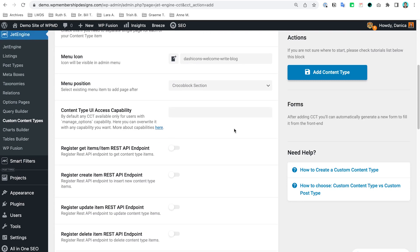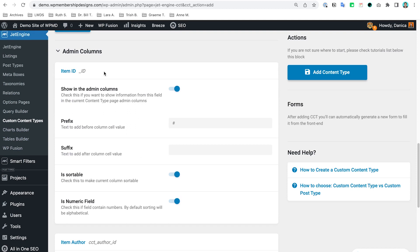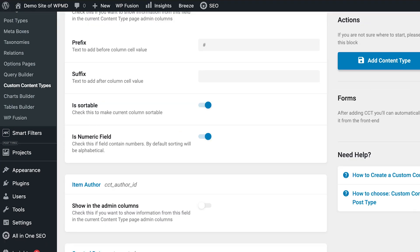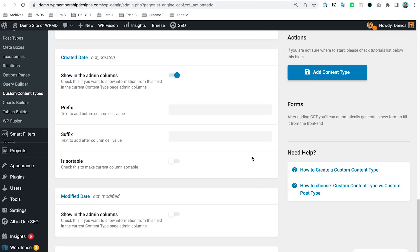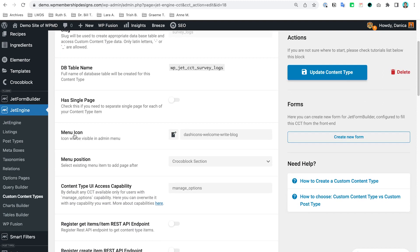Leaving the rest as default, at the bottom we're going to start creating our fields. By default you're going to have the item ID already. For this use case we're going to need the item author enabled and the created date as well. We don't need the other stuff here, so we're just going to create and add the content type and continue to edit this.